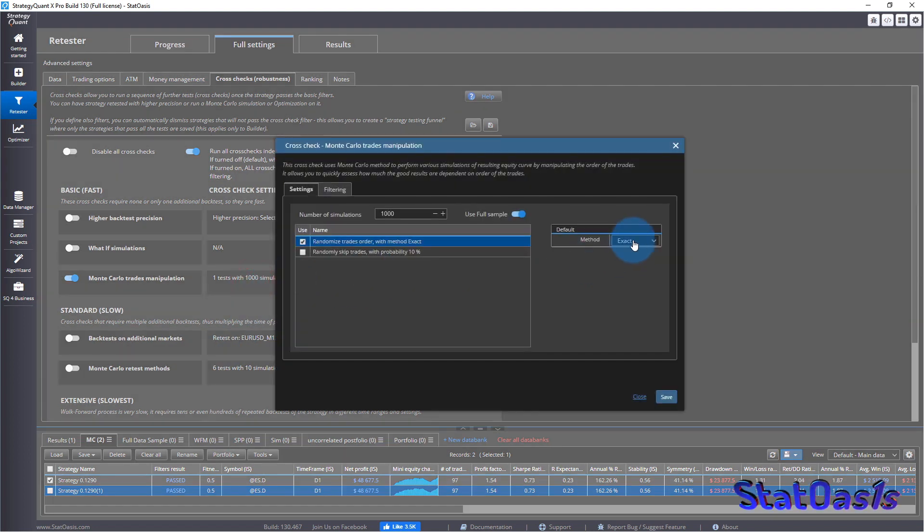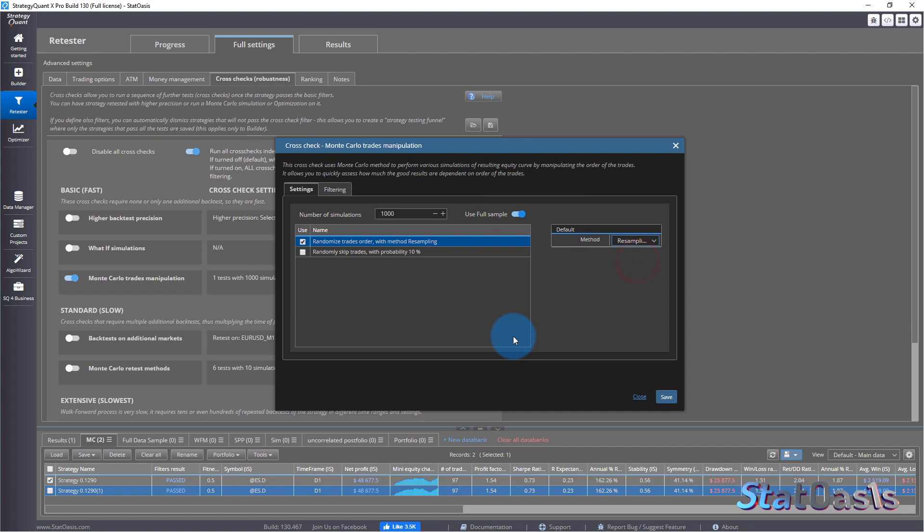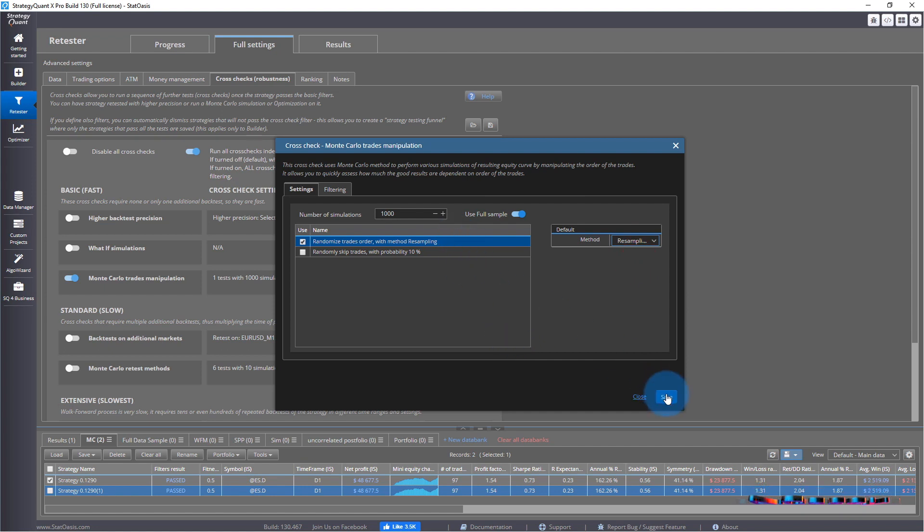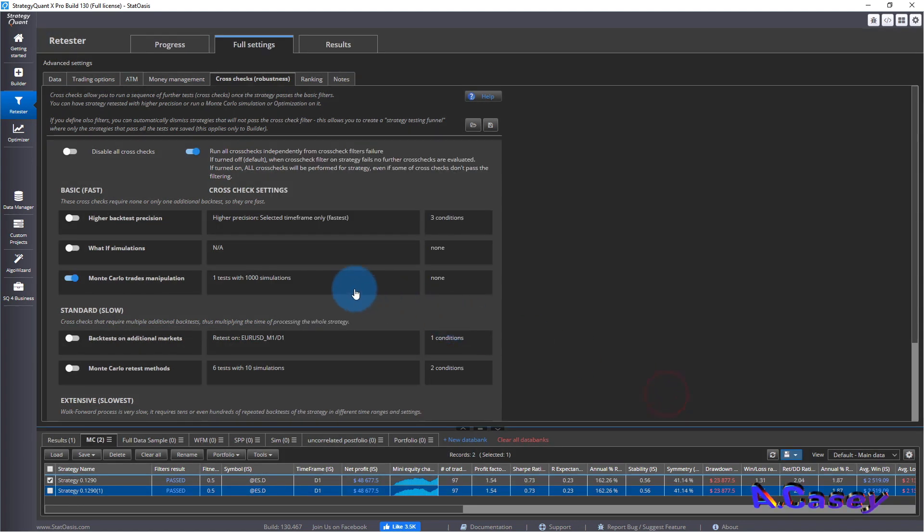Test number two, you do the same thing, but now with resampling. With resampling, meaning some trades will repeat, like I showed you before. And if I do the test now.